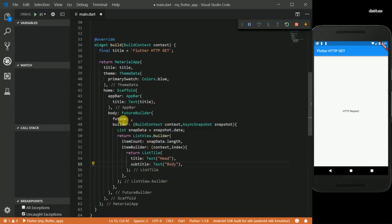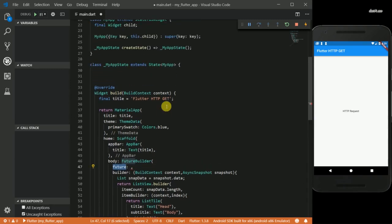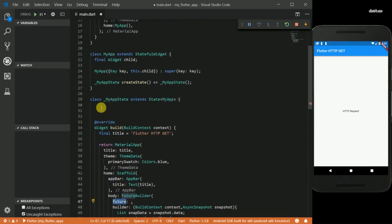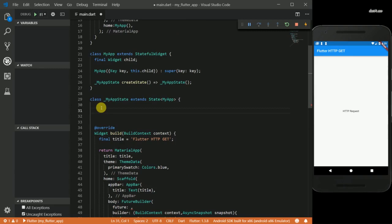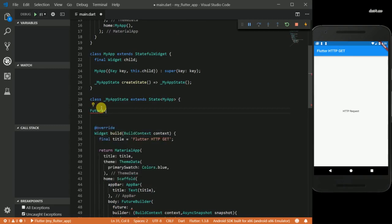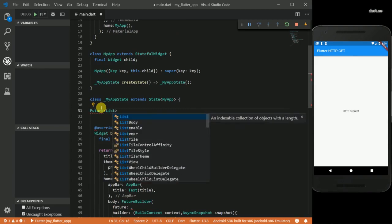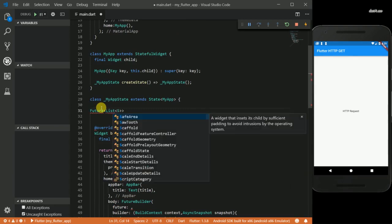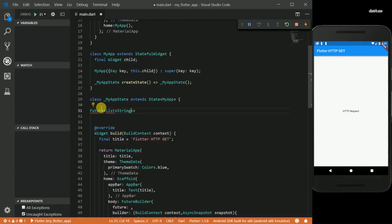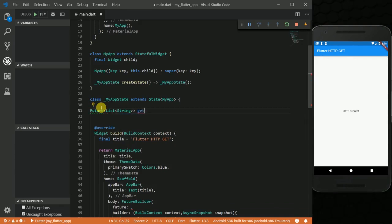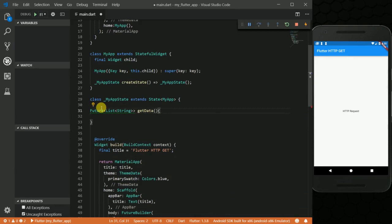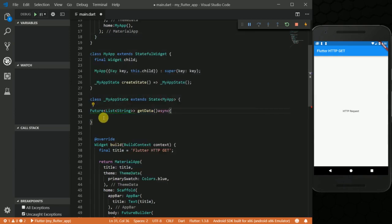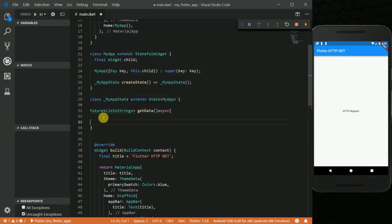Back to this Future, I'm going to go up and create a method for it. So I'm going to say Future of a list of strings. I'm going to call it getData, and it's going to be asynchronous because I'm going to wait for some transaction to complete, so I'm going to mark it as async.